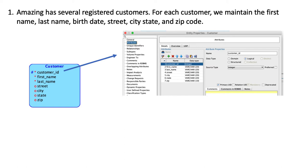In the real world what you will do is talk to the business users and actually understand what is required and what is optional. Here I'm showing you the attributes.